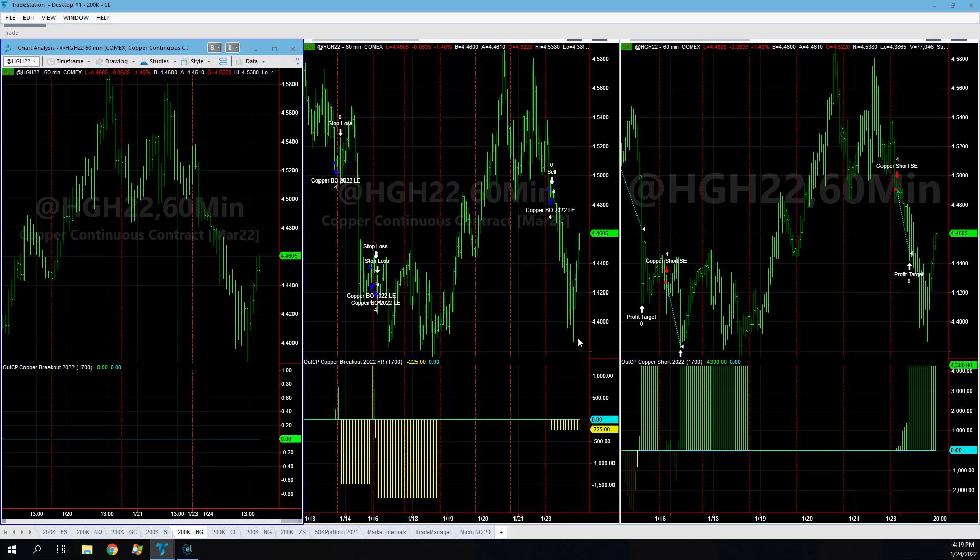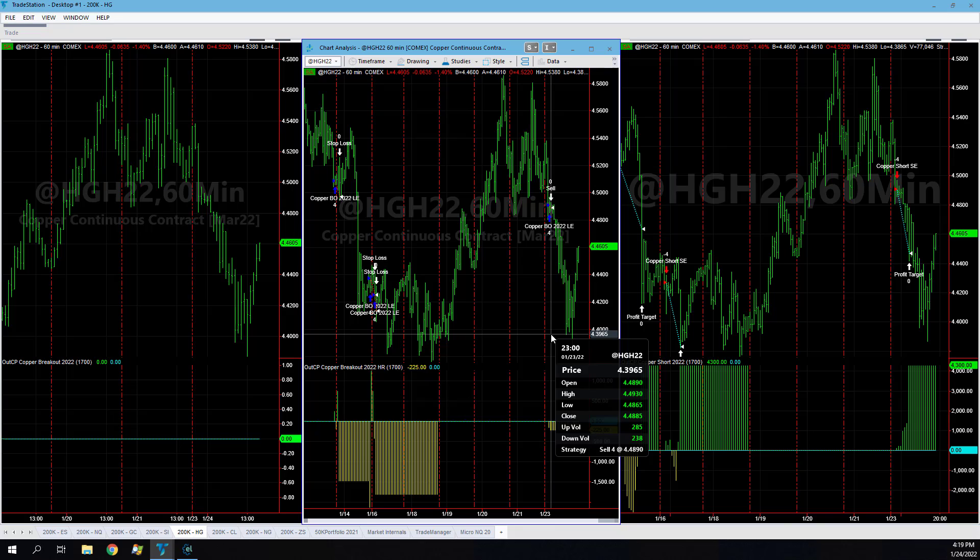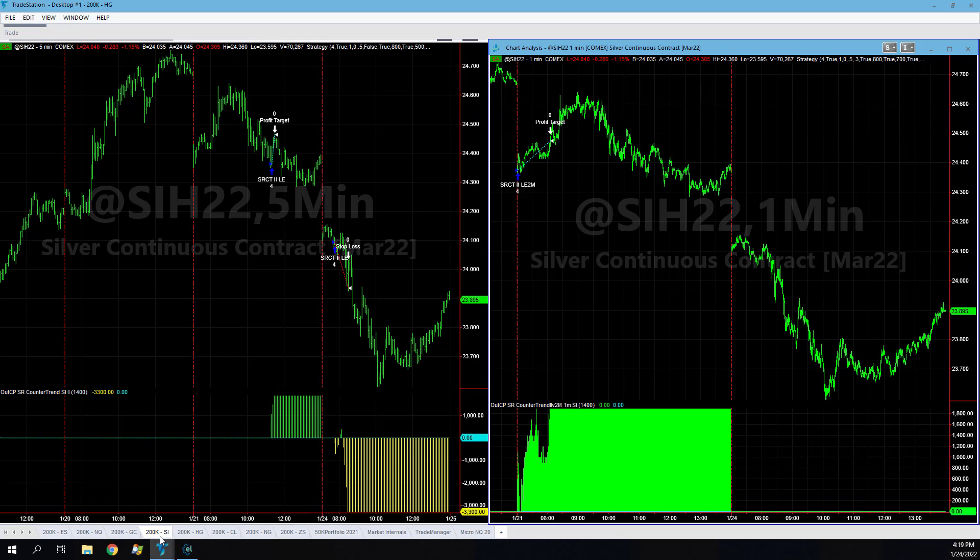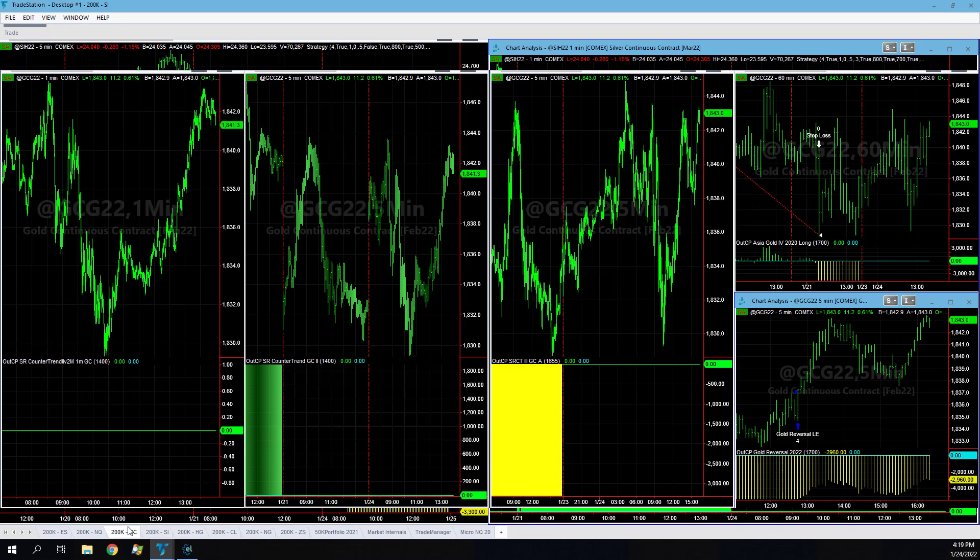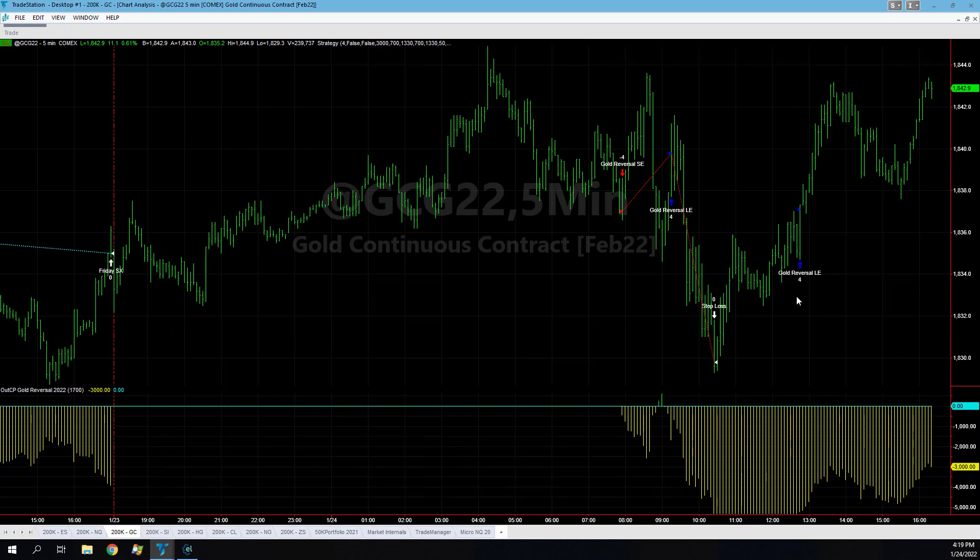Copper had a nice short, hit its $1,200 profit target on four contracts, had a small loss on the long side right here. So nice trades in copper. Silver was down minus $8.25 per contract. Gold was, gold traded one strategy today.